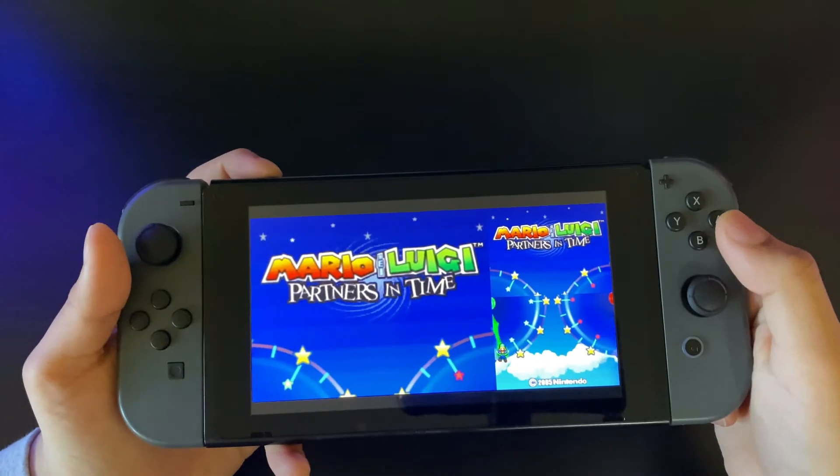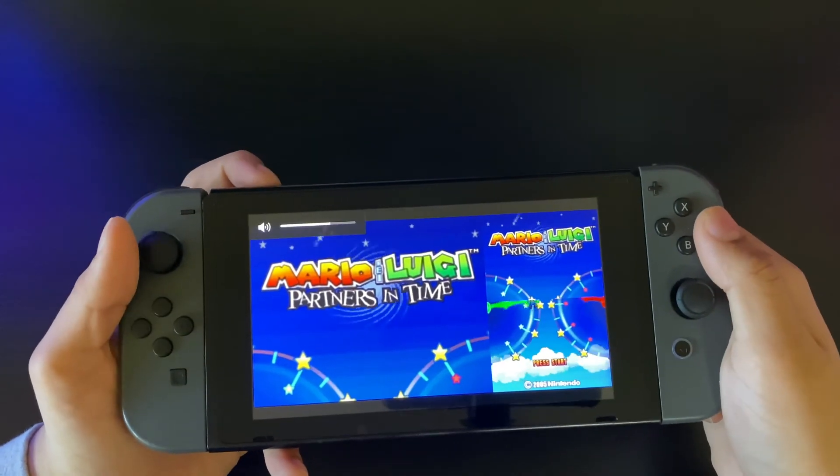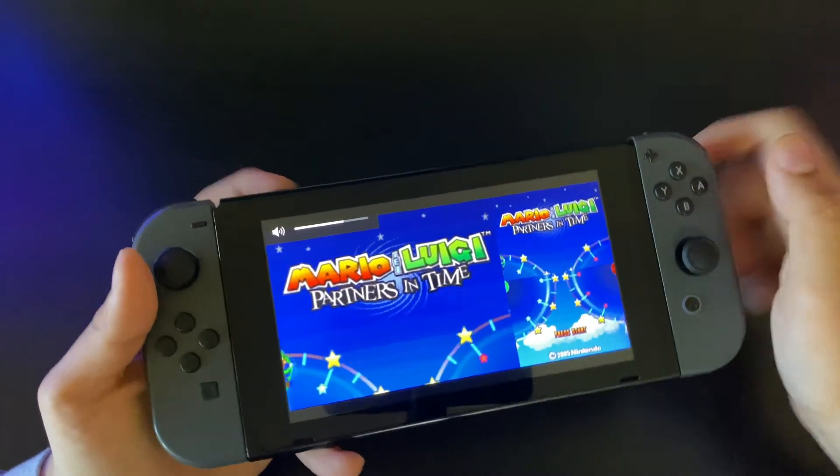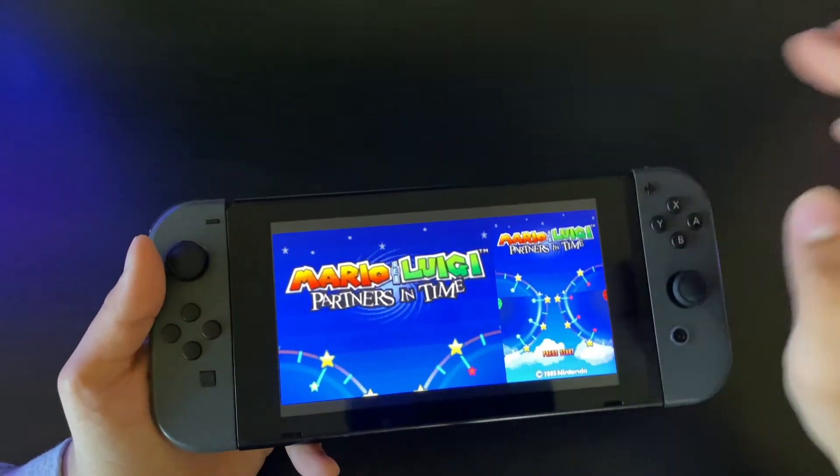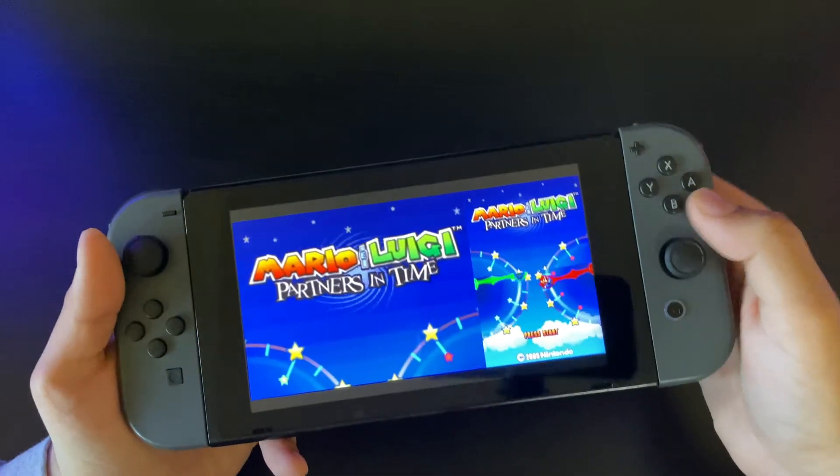And there you go — the game loads up. You've got to wait at the beginning and it'll sound a little glitchy.